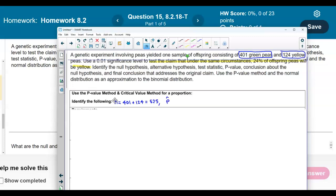Now, what is the point estimate? The point estimate is the sample x over the sample size. x represents the number of yellow peas since that's what we're testing the claim for. So we have 124 over the total amount of peas, which is 525. Now we're testing a claim that 24% of the offspring peas will be yellow, so p equals 0.24. The complement is 1 minus 0.24, which equals 0.76.